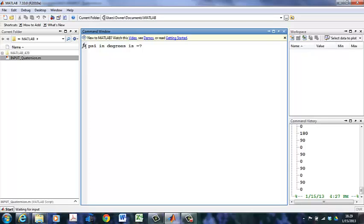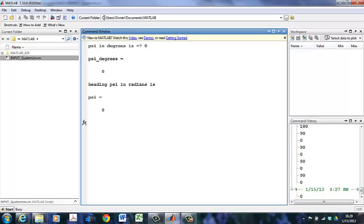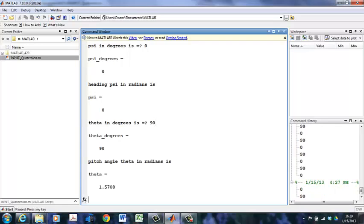I'm going to say that I'm heading north at 0 degrees. My theta is going to be 90 degrees of pitch. And my roll angle is going to be 0 degrees.